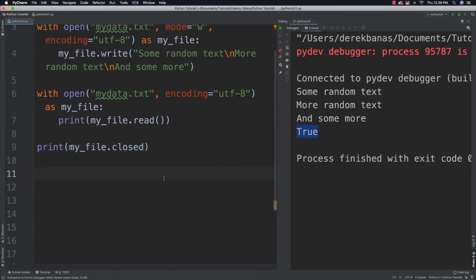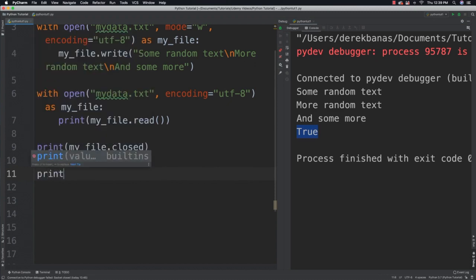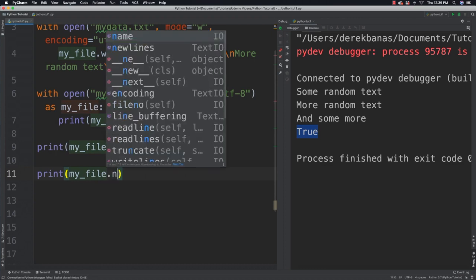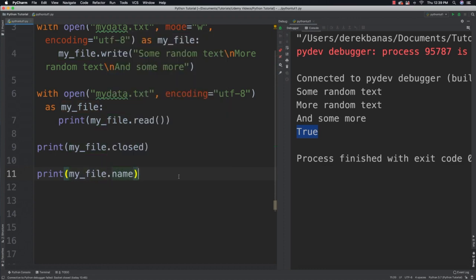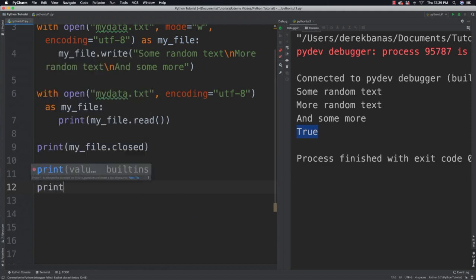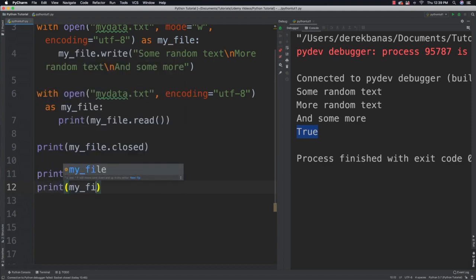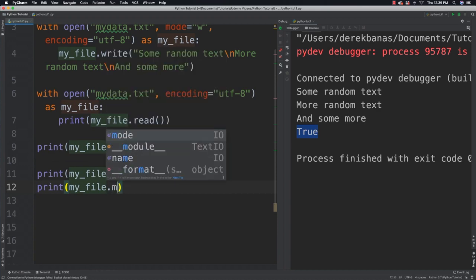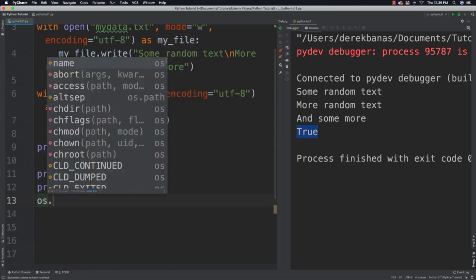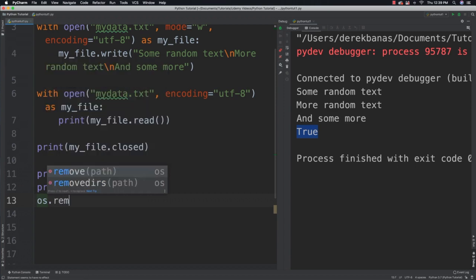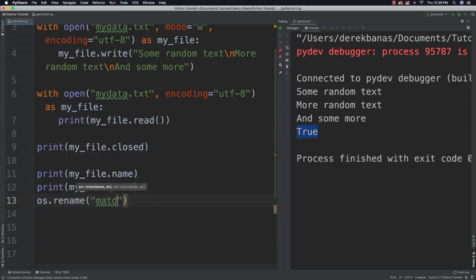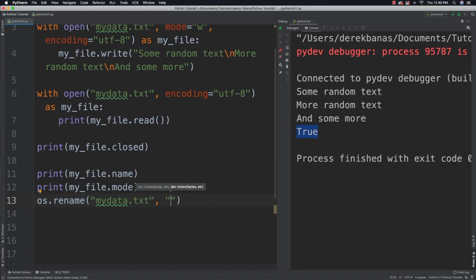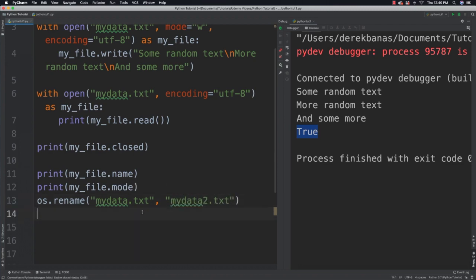Now you're also going to be able to get the file name that you're working with by saying print and my file followed with name. Let's get a couple more things. You can get the access mode for the file so we can say print my file mode. You can rename your file just by going OS and rename. So say that you want to rename my data text to my data two text.